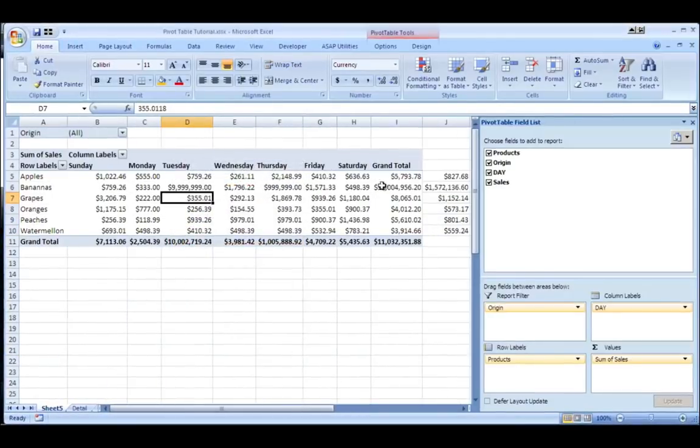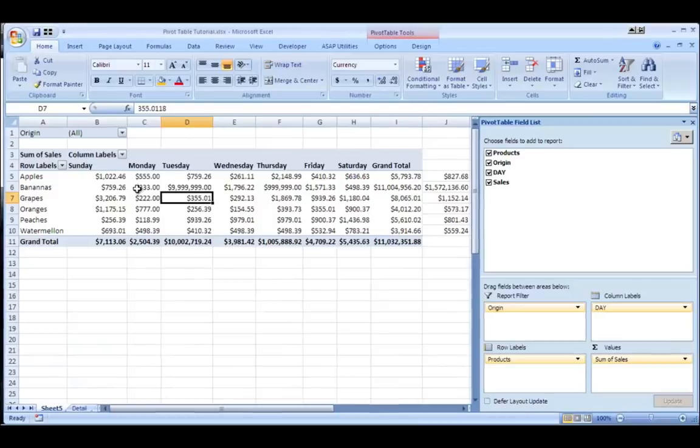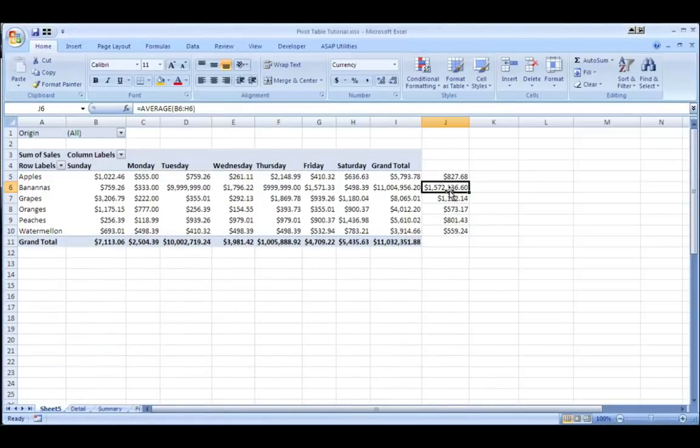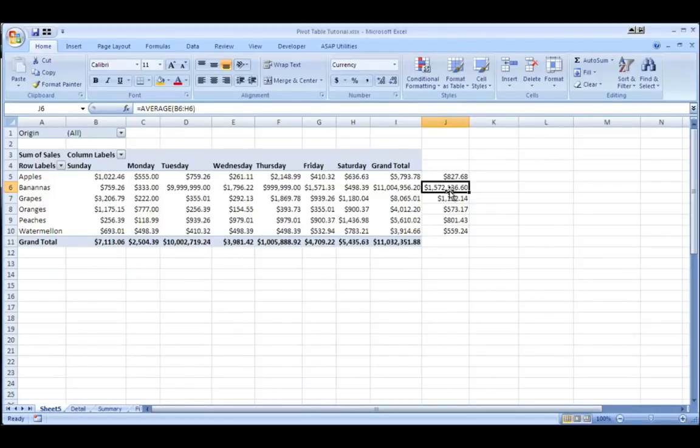you'll see it changed the numbers and the calculation that I put against them will also change. So that's a way to use pivot tables to analyze your data more flexibly and effectively.